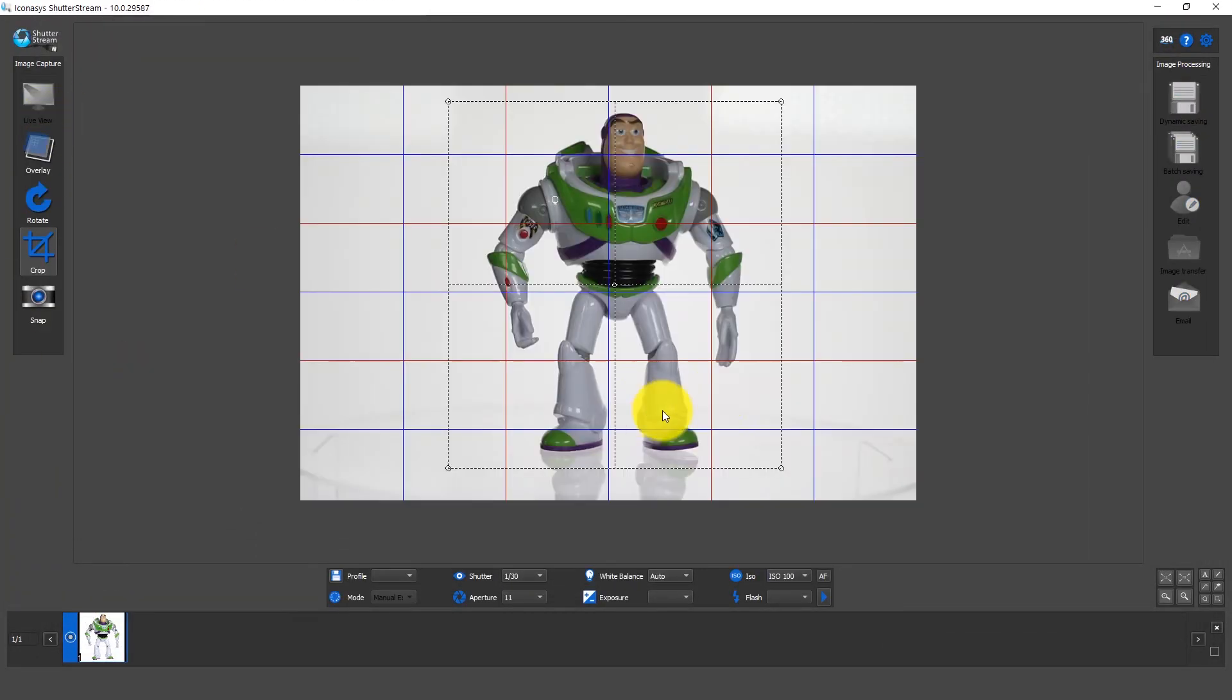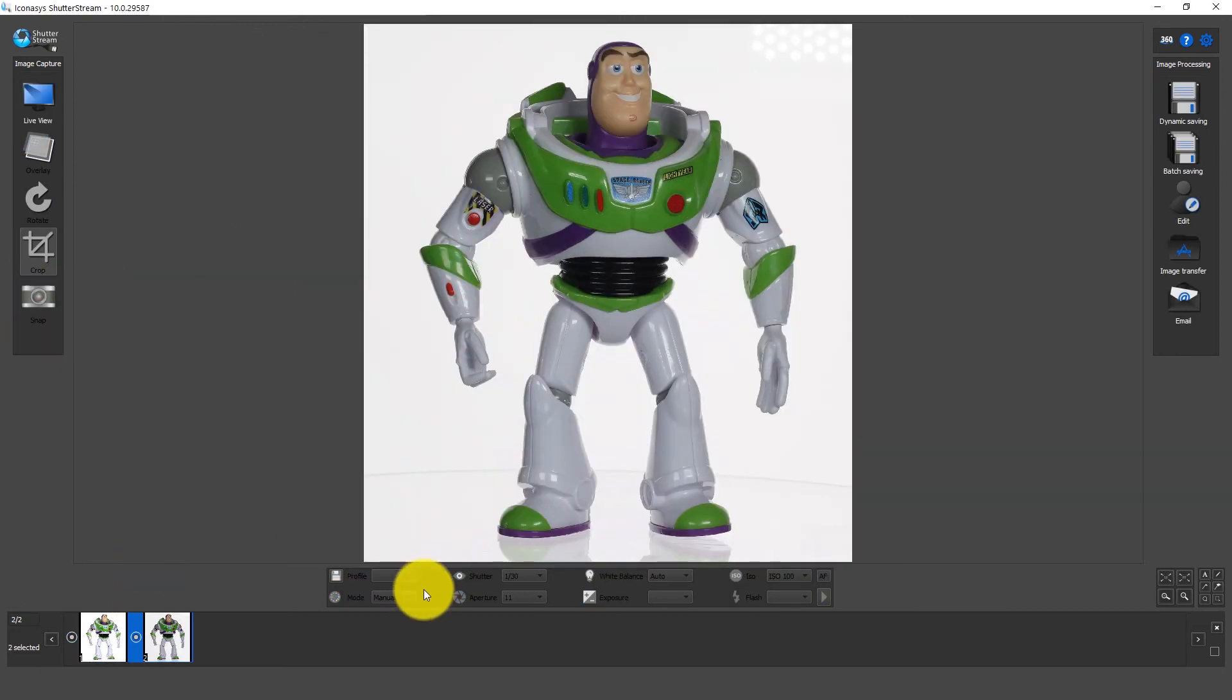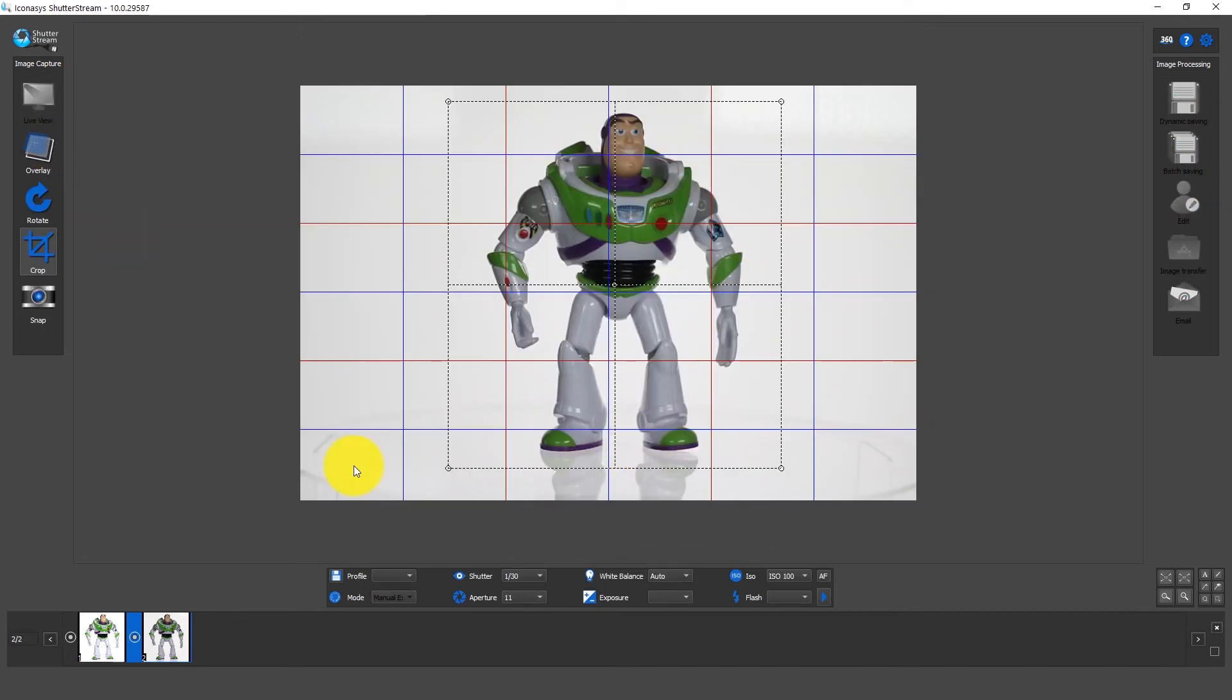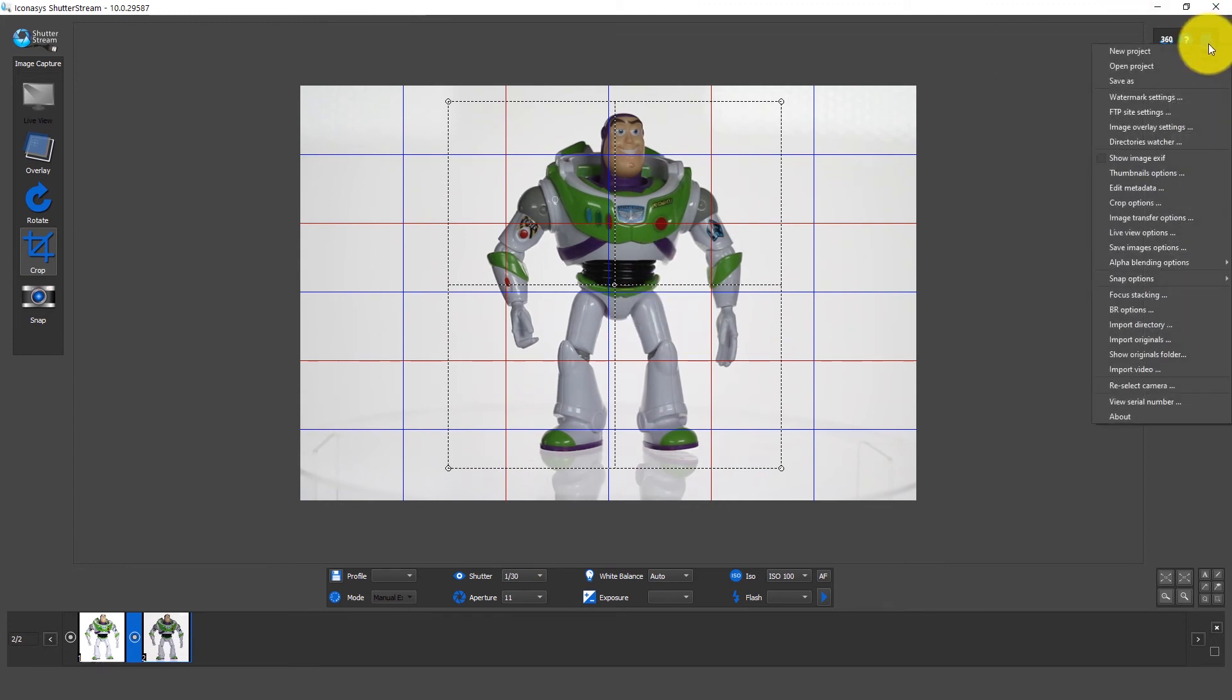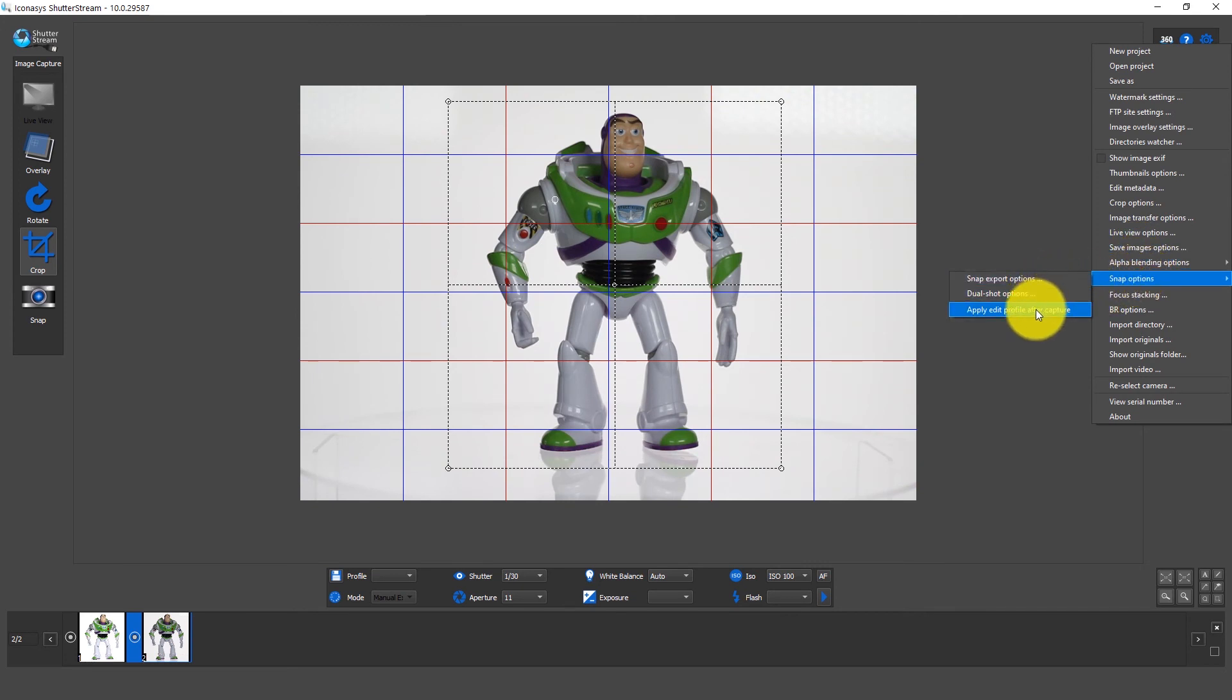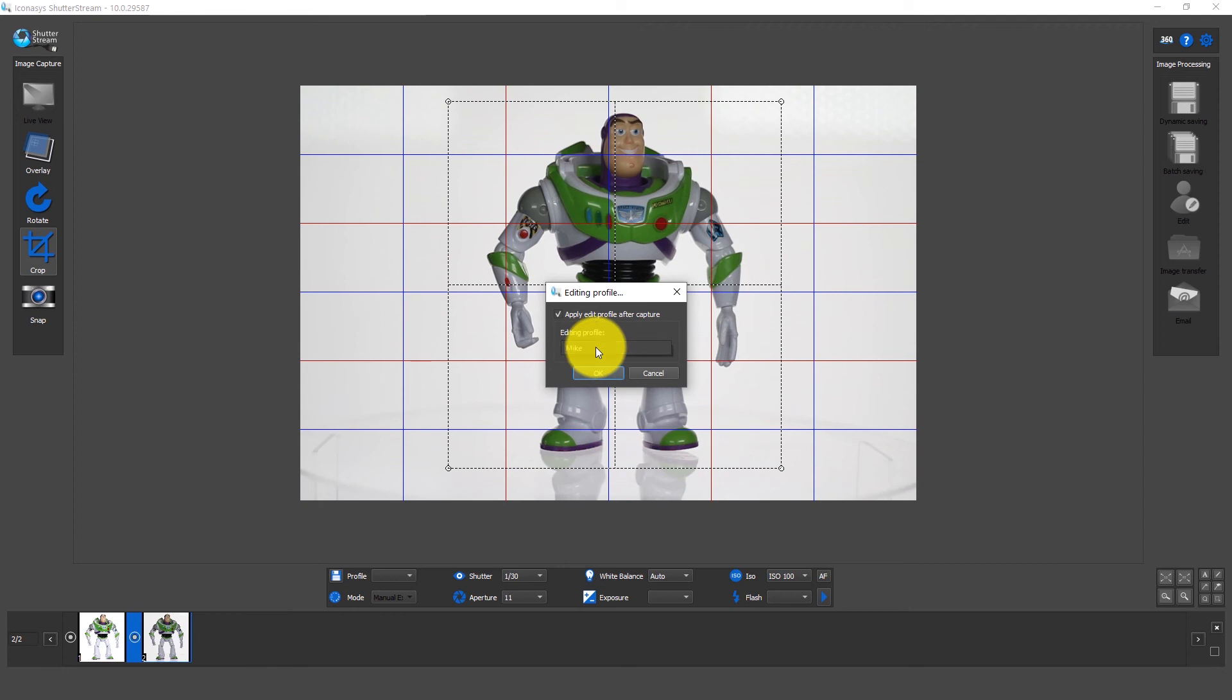So obviously when we hit live view, it captures the image. And I'm just going to take one more picture just as is so we can kind of communicate what's happening here. Let me just hit live view again. And obviously, as we can see, it remembers all our settings from our camera settings to our crop. If I go up into the options in the top right-hand corner, we're going to see snap options. And we have a couple different options here. One will be to apply an editing profile after capture. So I will select this checkbox and I will go and select the profile that I made.